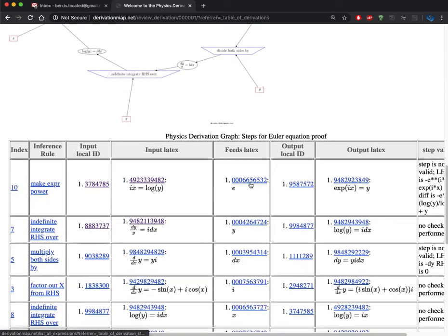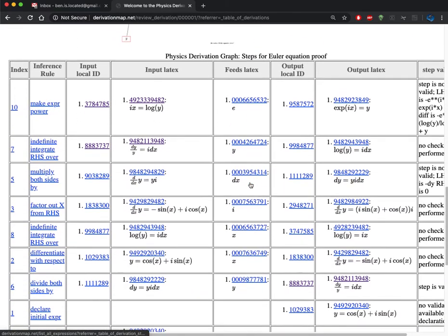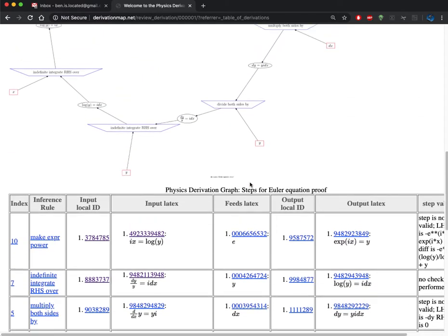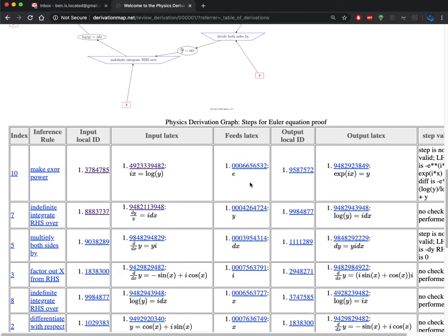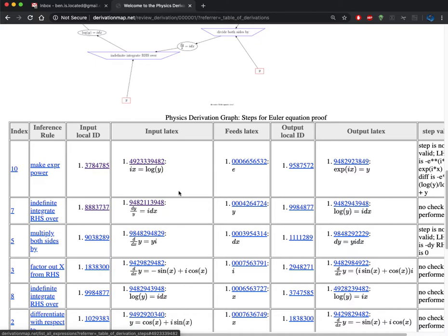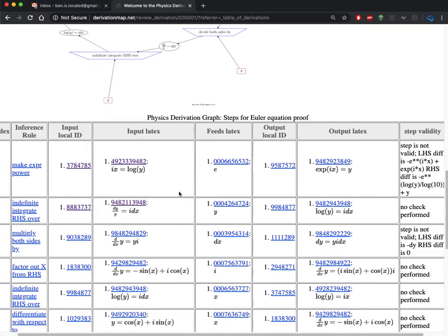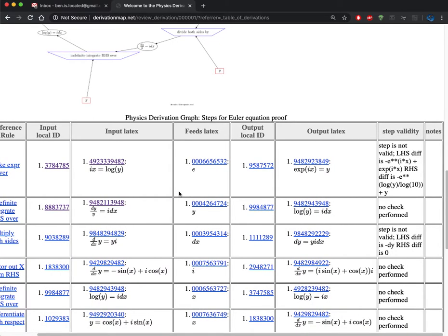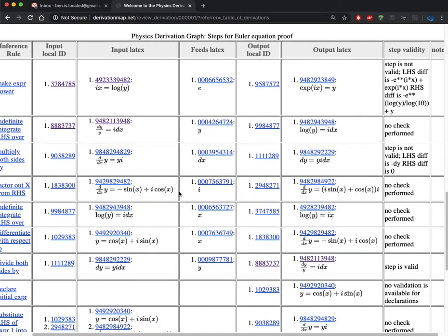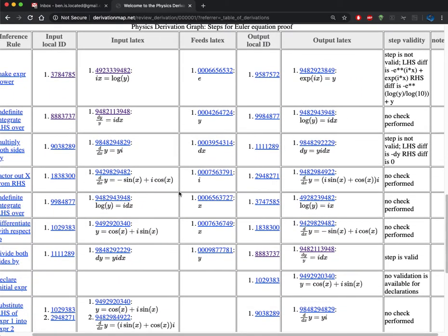Below that, as with the other pages, the table lays out all the information that's displayed. Along with the LaTeX, there's also some links to the reference ID for that LaTeX, and then on the right-hand side of the table there is step validation.